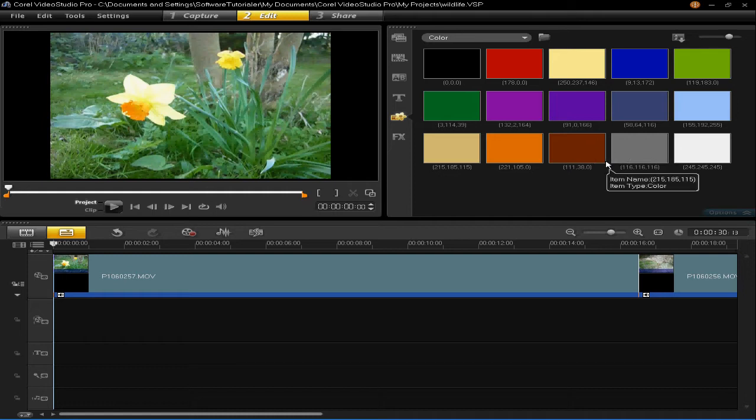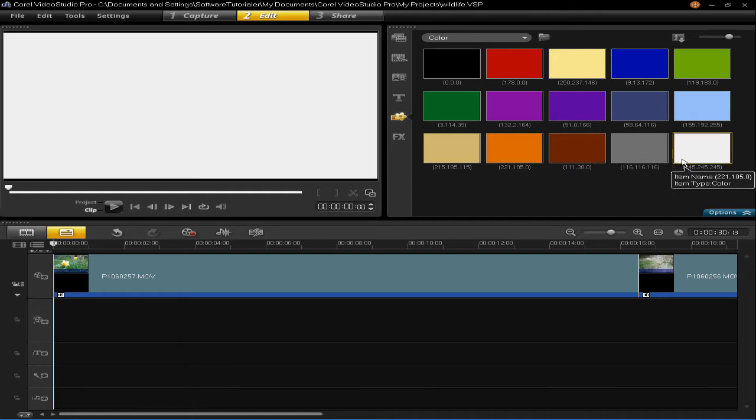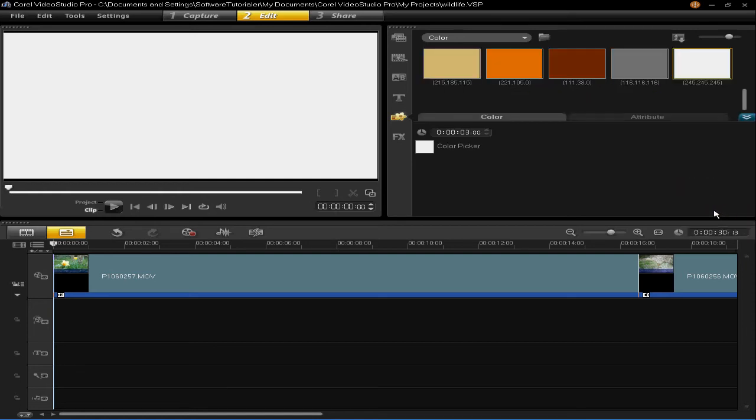So, to create a new colour, just left click on an existing colour, press options and then you'll see there's a colour picker here.